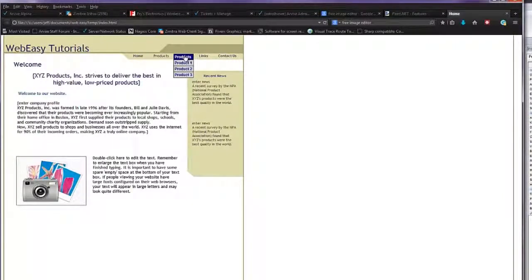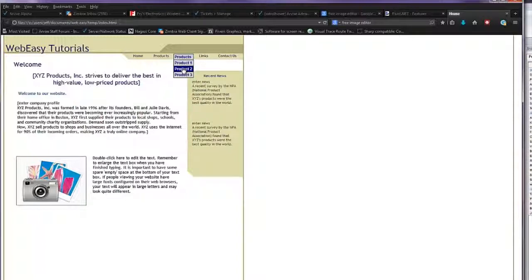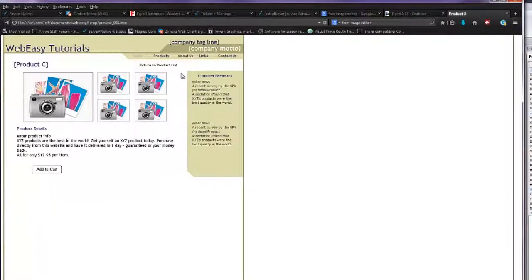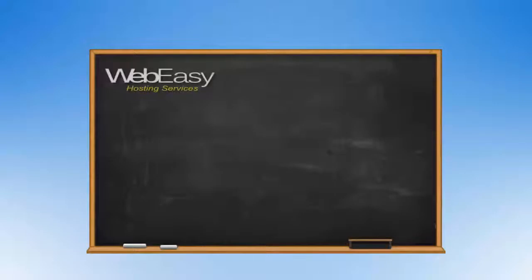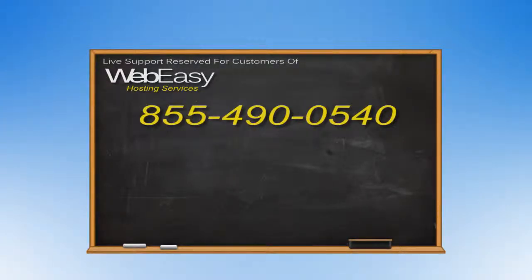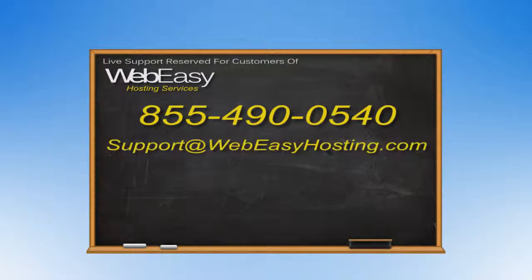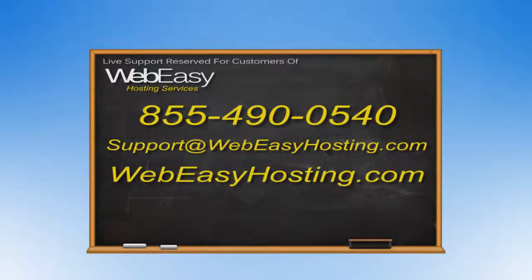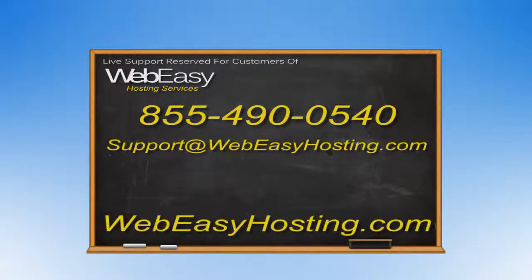You can also check out our video for modifying a drop-down menu to learn how to change the design and other features. If you have any questions, we are happy to help by phone at 855-490-0540, by emailing support at WebEasyHosting.com, or by starting a live chat at WebEasyHosting.com. Thanks for watching!